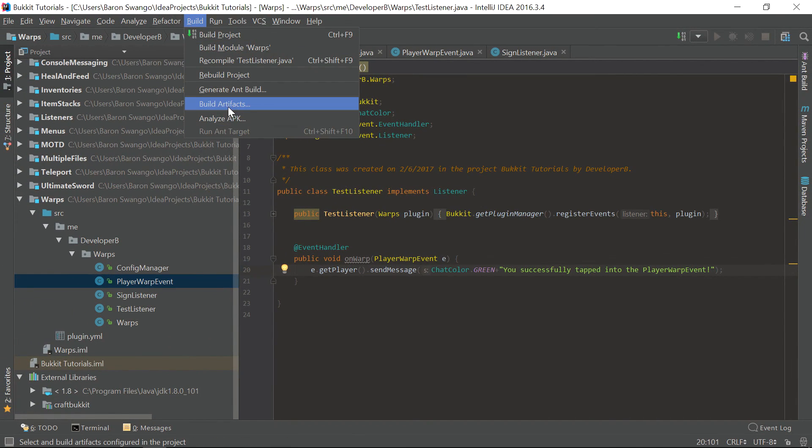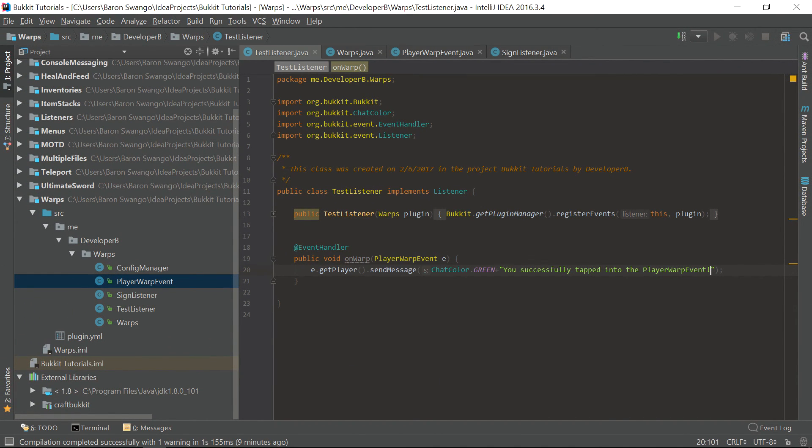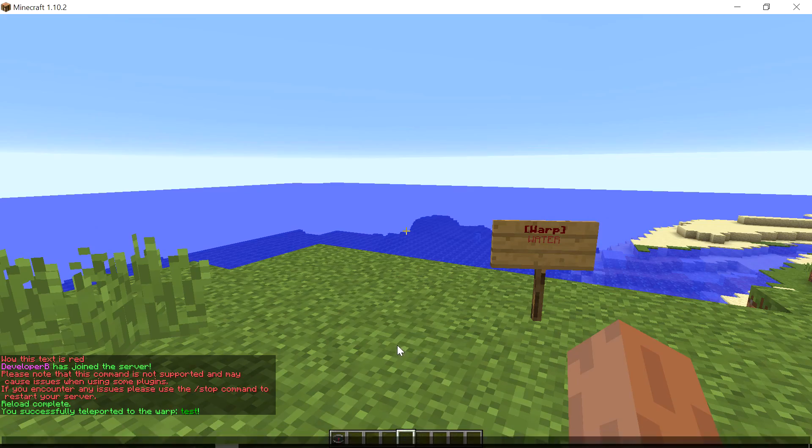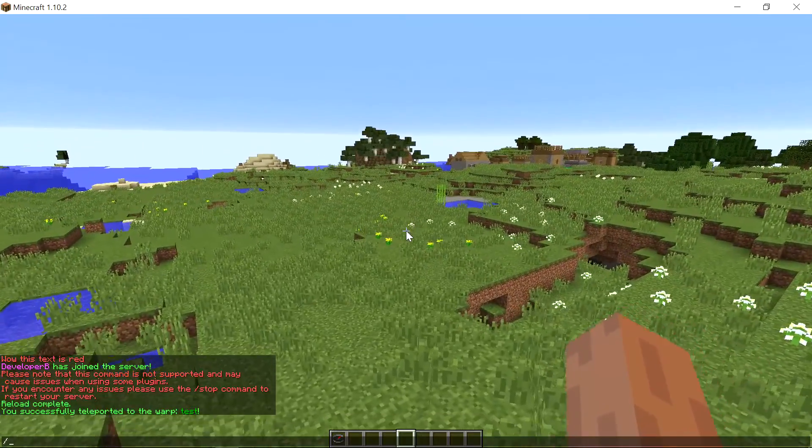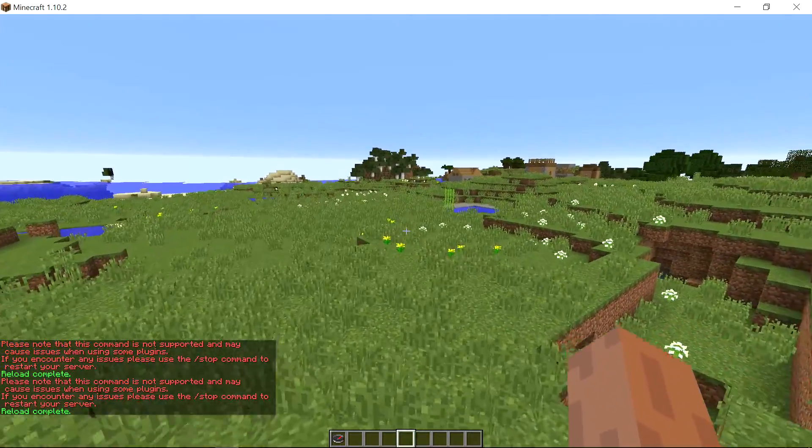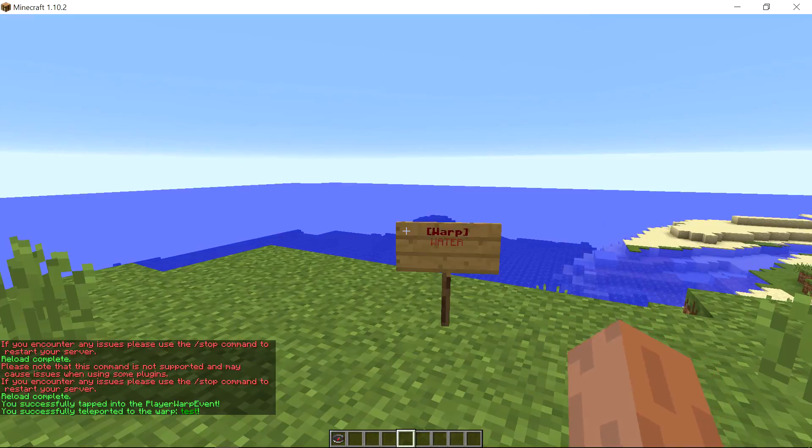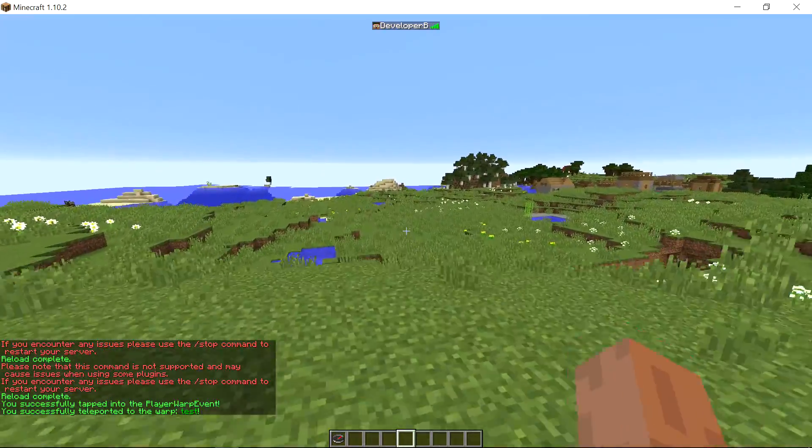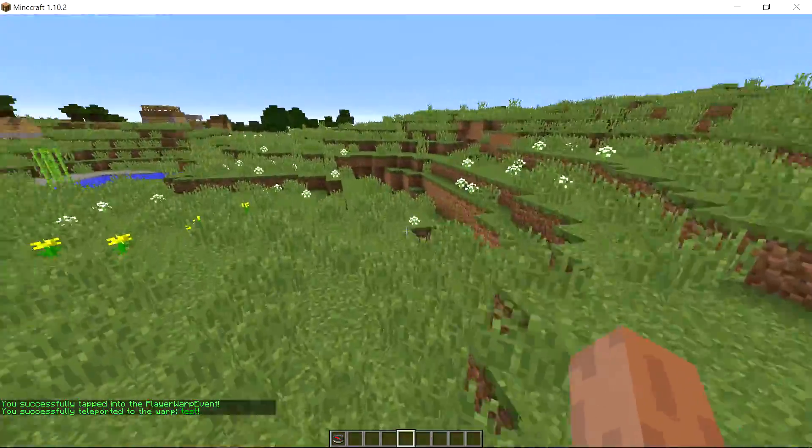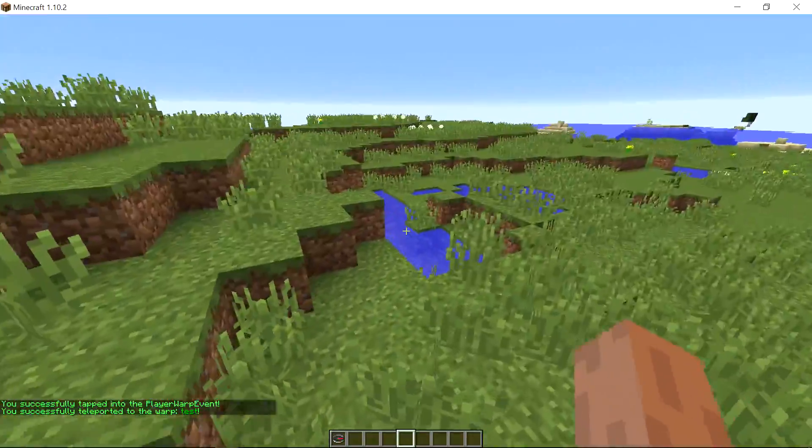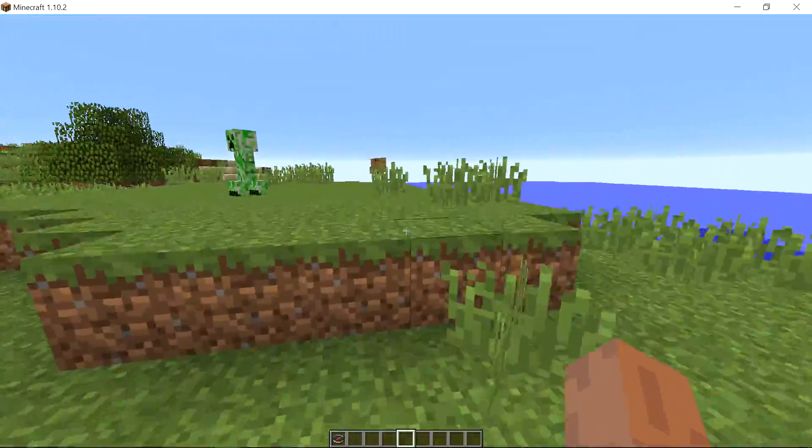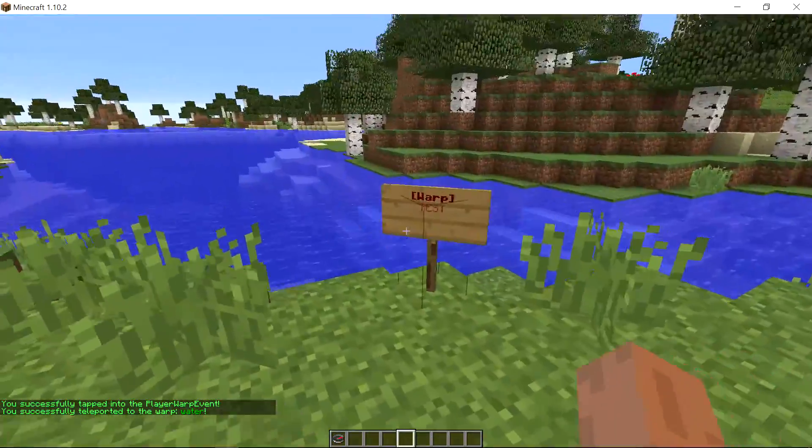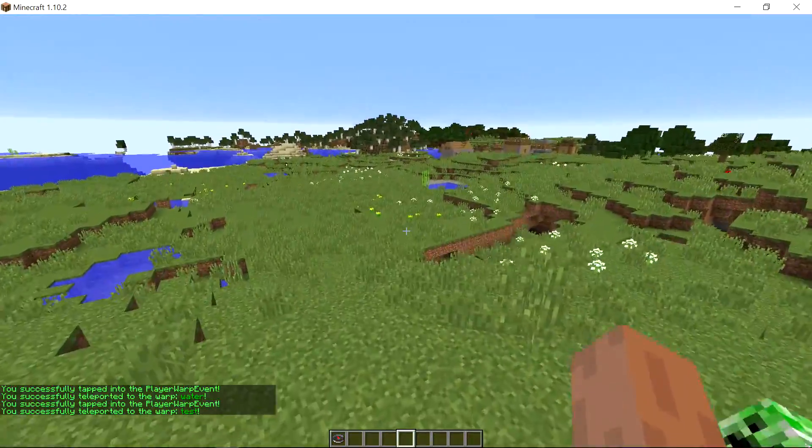Let's go ahead and build this. Build. Let's go in here and see if it works. Let's reload. And let's say /warp test. As you can see it says 'you successfully tapped into the player warp event' which means that we use the PlayerWarpEvent. If we use the sign it says 'you successfully tapped into the player warp event.'